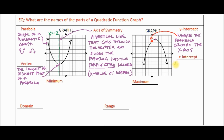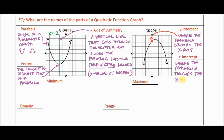X-intercepts are where the parabola touches the x-axis. Sometimes the parabola won't continue below the x-axis, so we use the word 'touches.' On this graph we have two x-intercepts, labeled in green. Since this video is already about nine to ten minutes long, I'm going to stop here and we'll start up again with the second half.